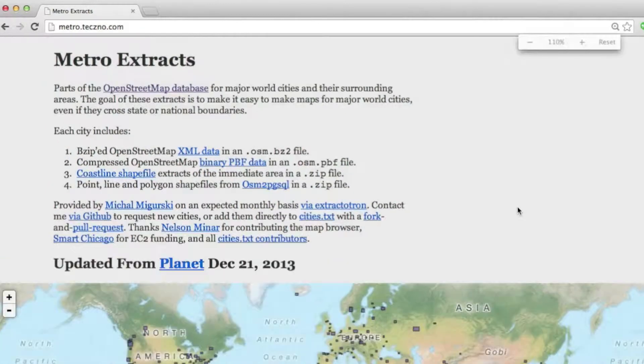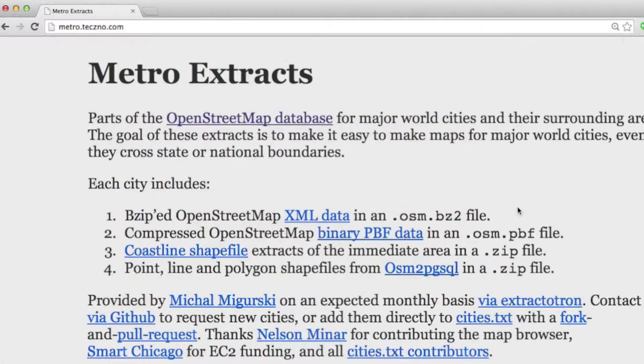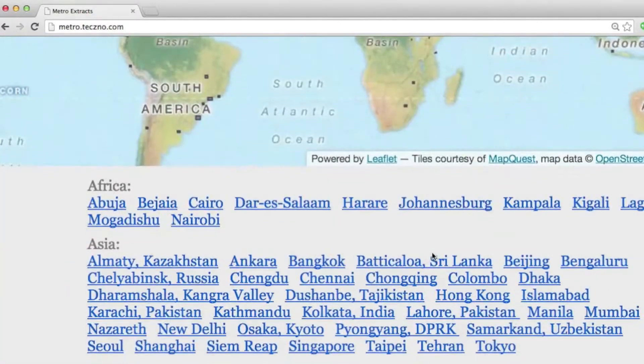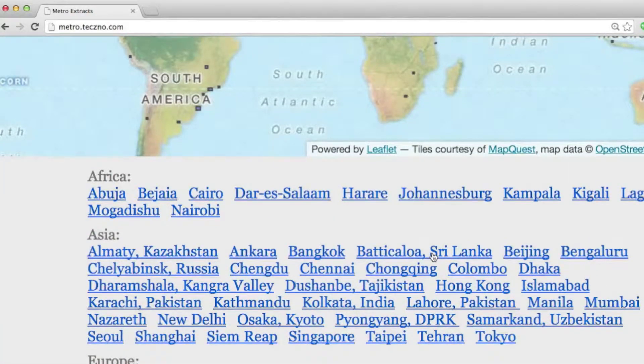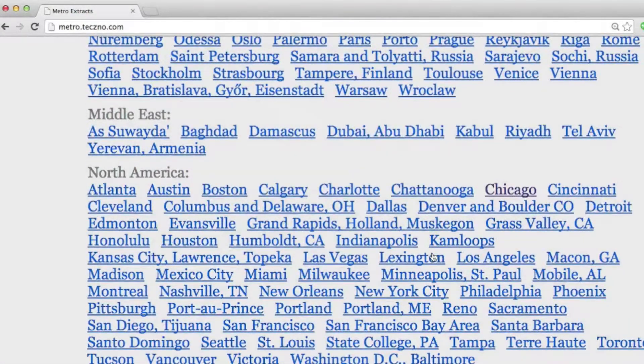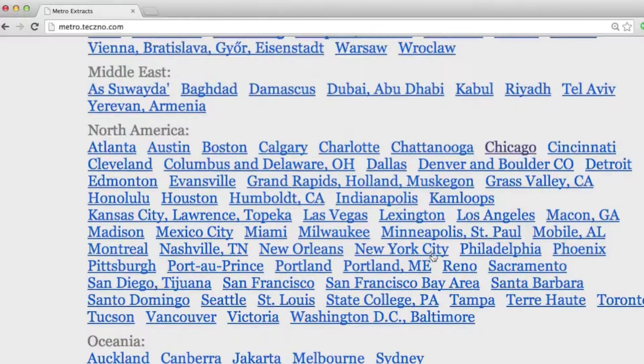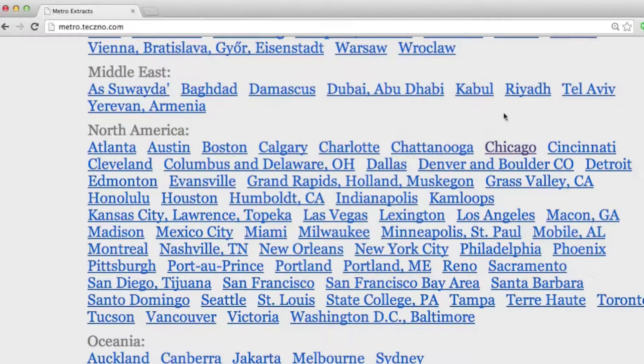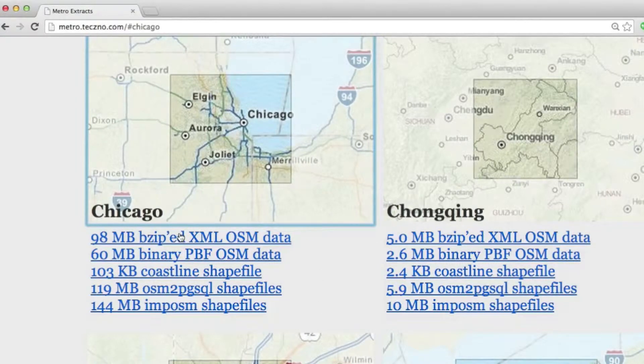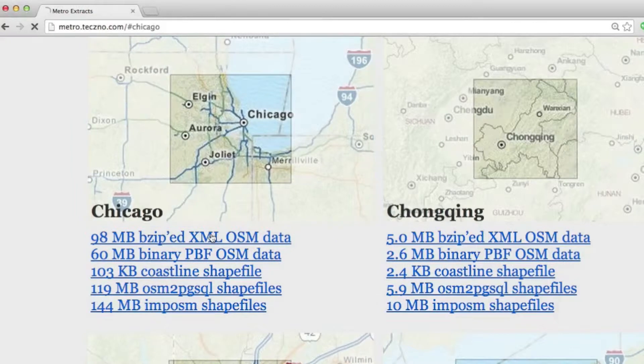Let me make this a little bit bigger. Now, what this is, is pre-prepared extracts from this particular data set. And these are extracts for major metropolitan areas. So you can see I've actually clicked on the Chicago link before. I'm going to go ahead and click on that. And then here, I have an opportunity to download a zipped up version of this OSM data as XML.